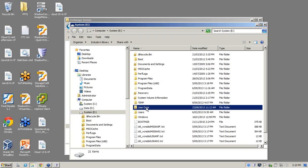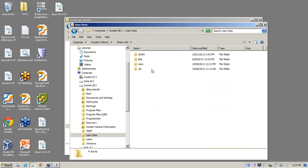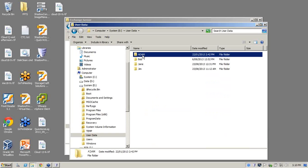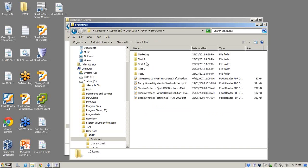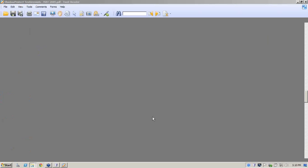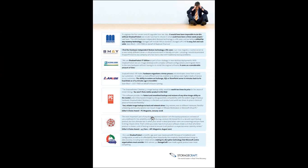So what we'll do from here is go into user data, go into Adam, go into brochures, and pick the bottom one. So Adam, is this the document that you've lost? Yes it is. Great.